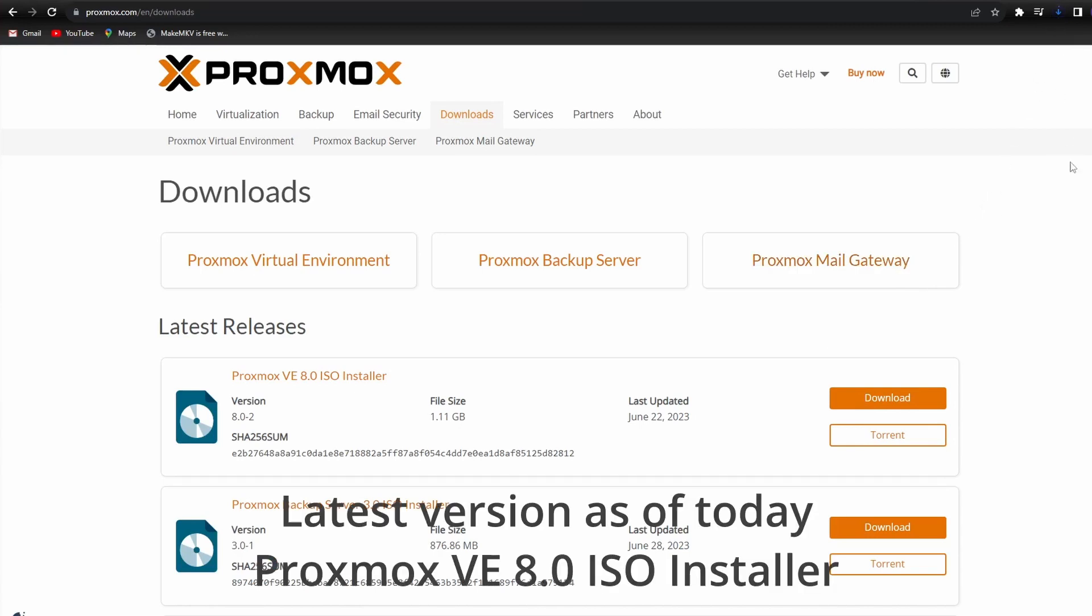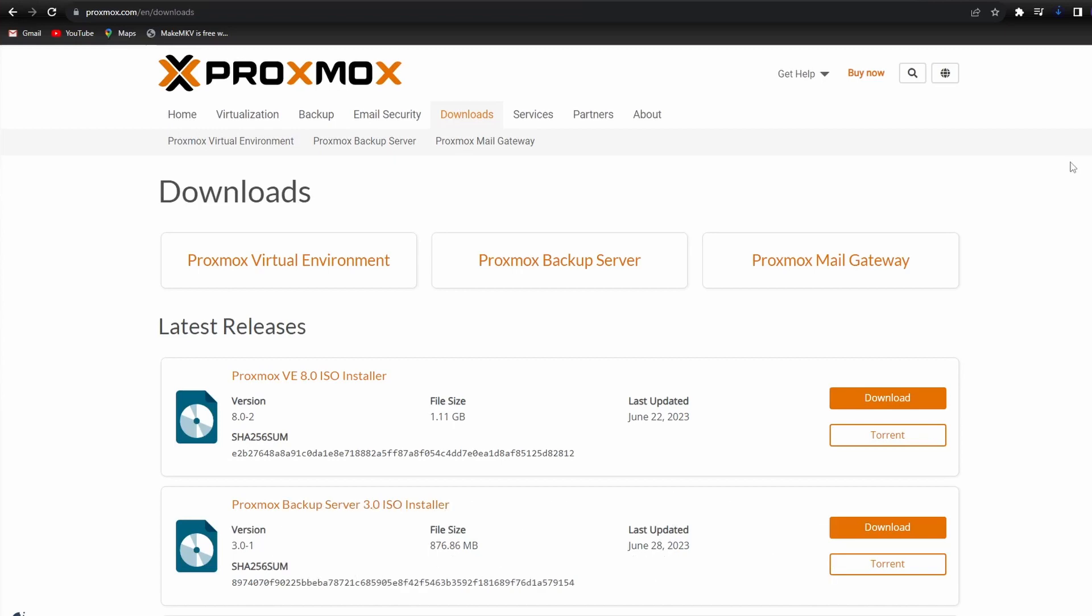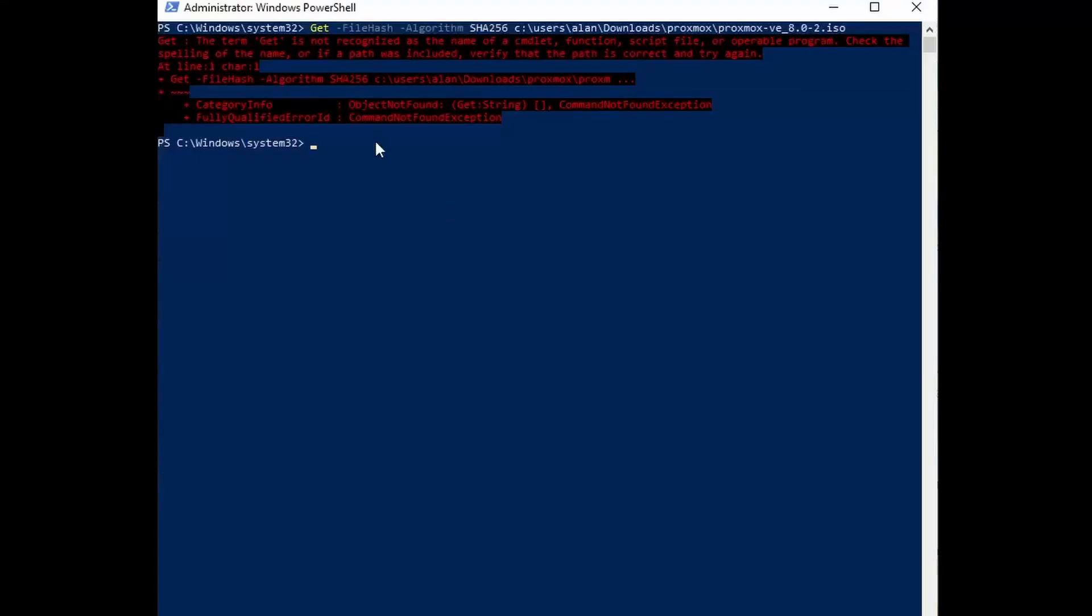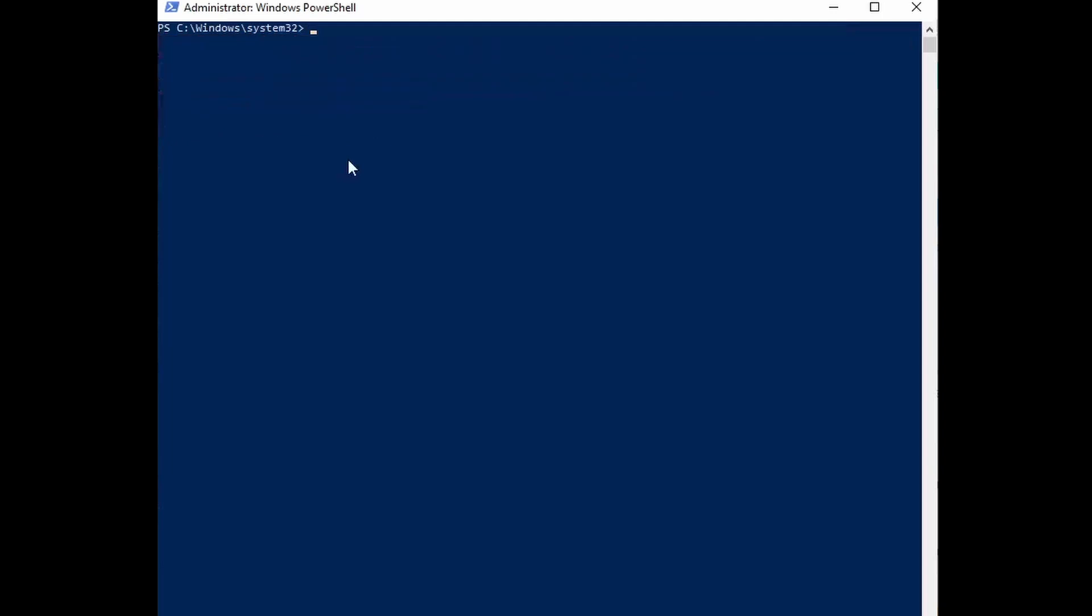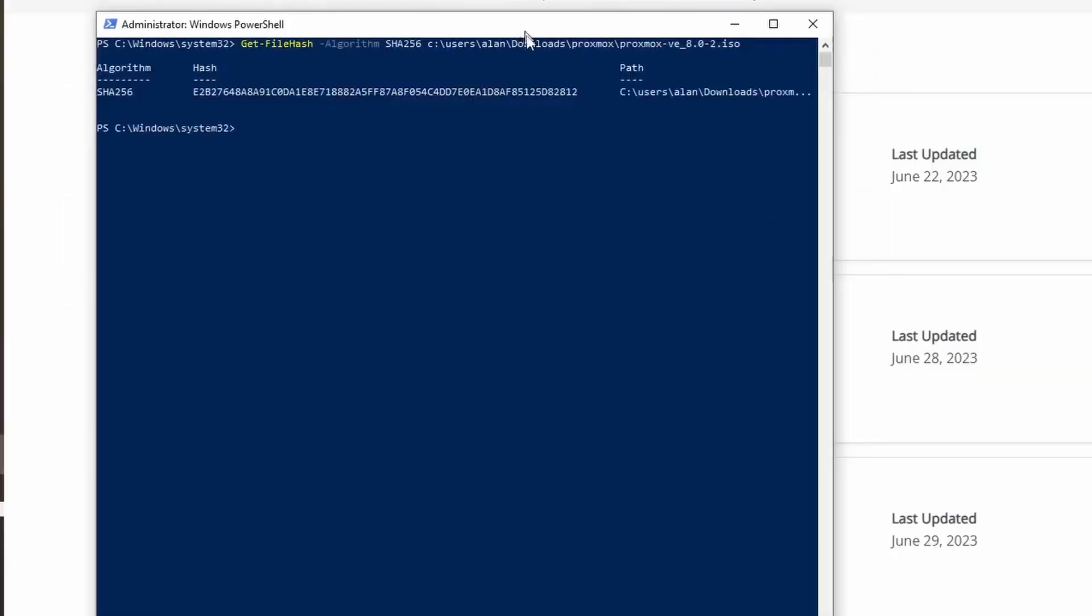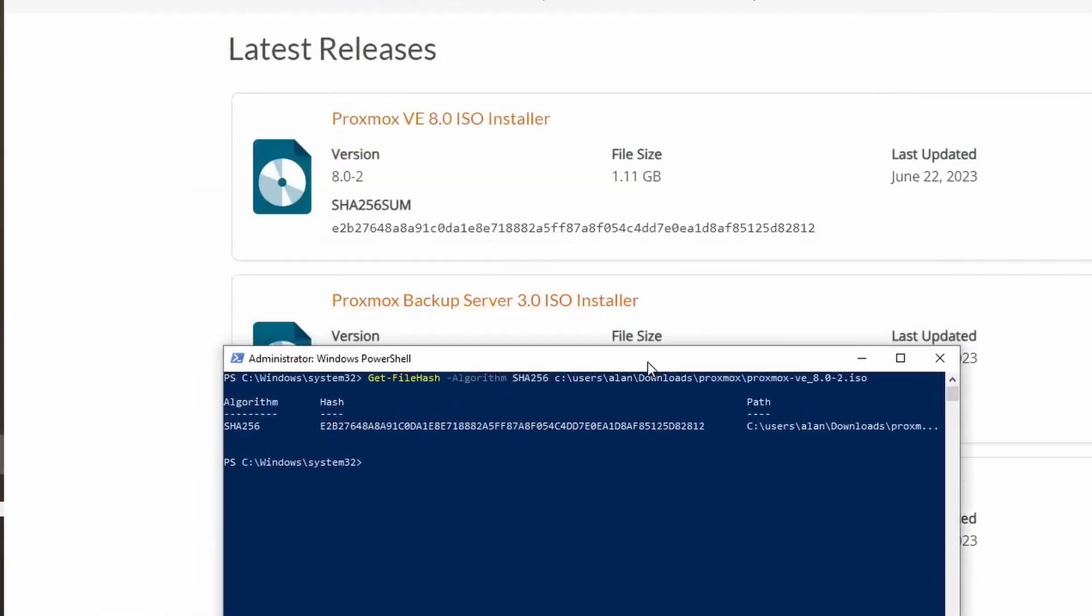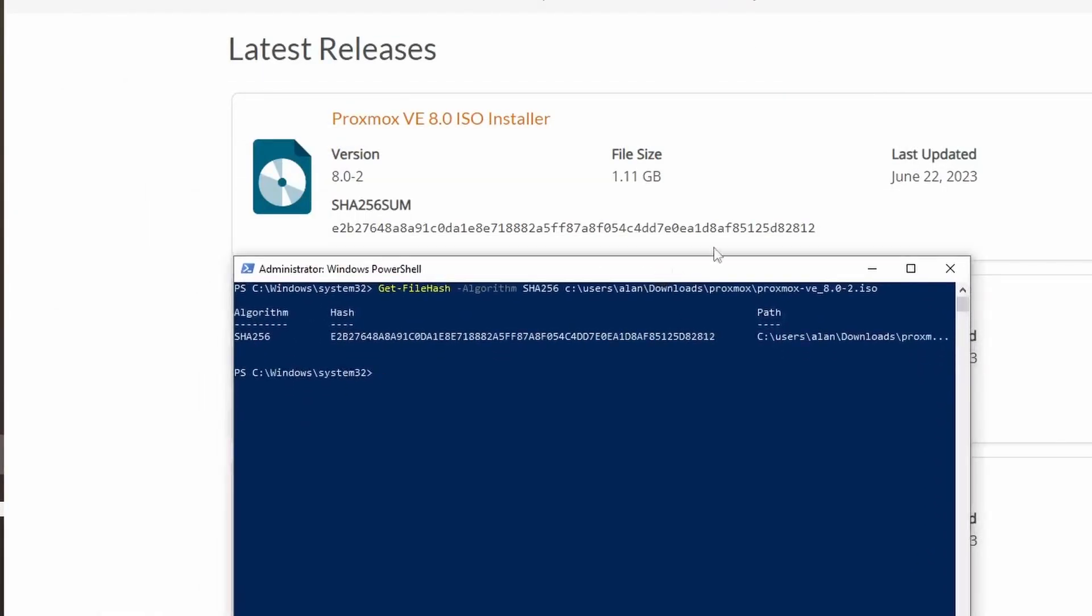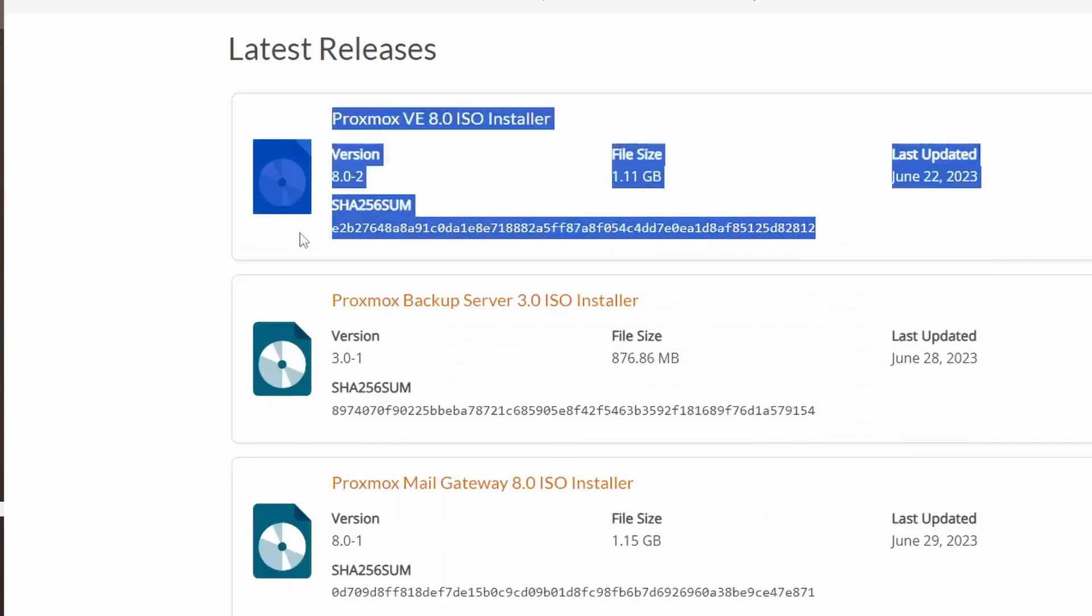Download Proxmox VE 8.0 ISO Installer. Once completed, verify the integrity of your download by comparing the hash of your download to the hash that's provided on the Proxmox website. To do this on Windows, run PowerShell as admin, then run the script in the description below. The last part of the script will be the location on your computer where you saved the ISO image that you just downloaded. Running the script will provide you a hash that you can compare to the one that's on the Proxmox website.